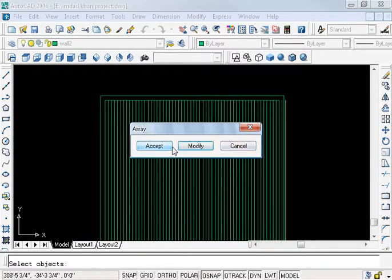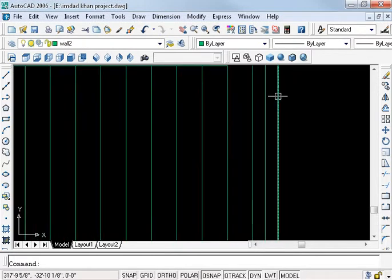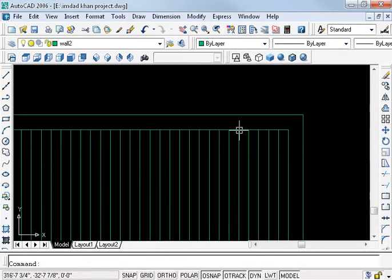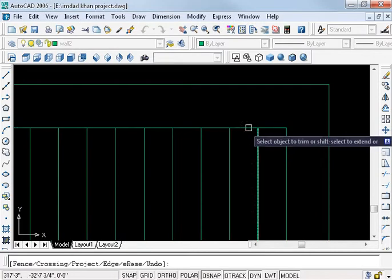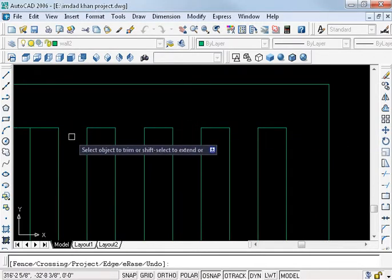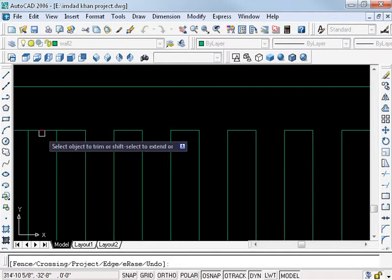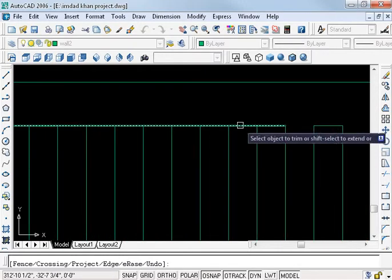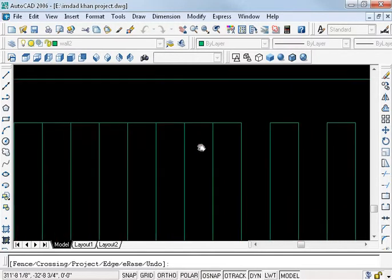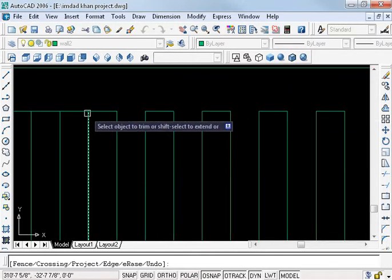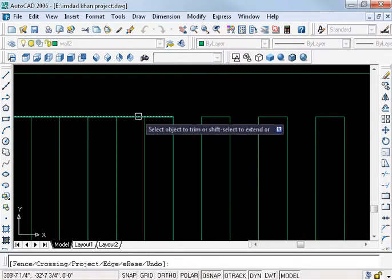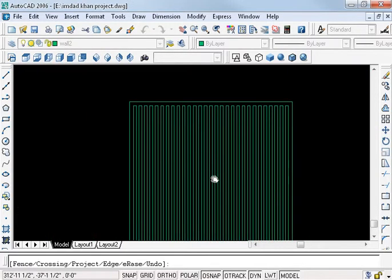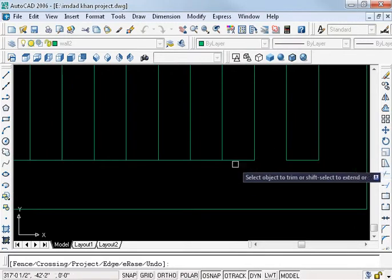You see this — accept. Delete this one and this one — these are extra. Now trim the first one: TR, double enter. The first remains, the second trim — one trim, one will remain. Also the bottom one remains and the second is trimmed.